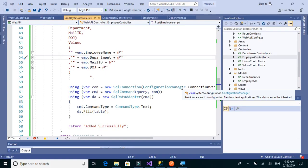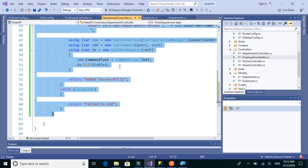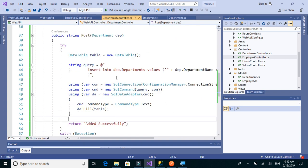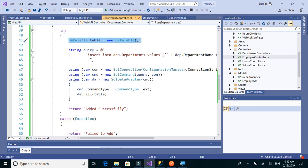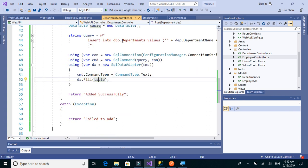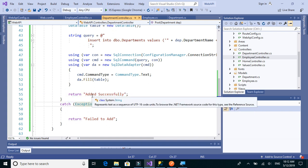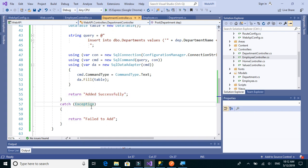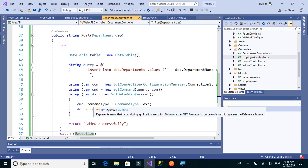In this video we will be implementing the PUT method for both the employee and departments tables. We use the PUT method to update an existing record in the given table. Let's start with the departments controller. We have the data table and using the connection we execute this query, and if everything is successful we send a response — for PUT it will be 'updated successfully'.